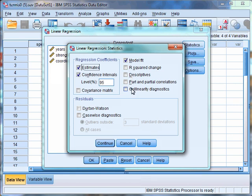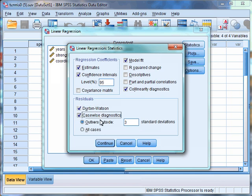One of the assumptions of multiple regression is that the independent variables are not highly correlated or perfectly correlated. If they are highly correlated with an R greater than 0.9, this is known as multicollinearity. If they are perfectly correlated with an R of 1, this is known as singularity. To check for multicollinearity or singularity, we need to select Collinearity Diagnostics. Finally, we want to select the Durbin-Watson and Casewise Diagnostics boxes, as these will help to identify any outliers within the data. Then click Continue.